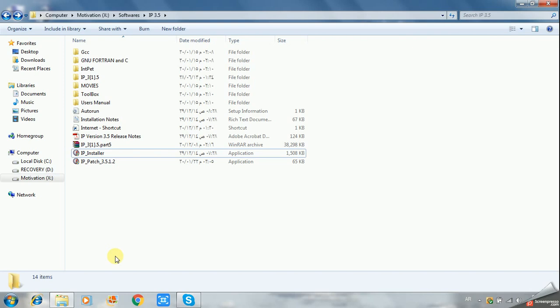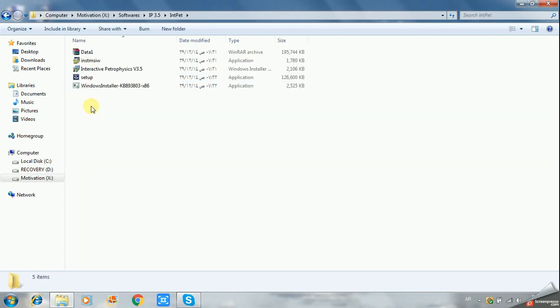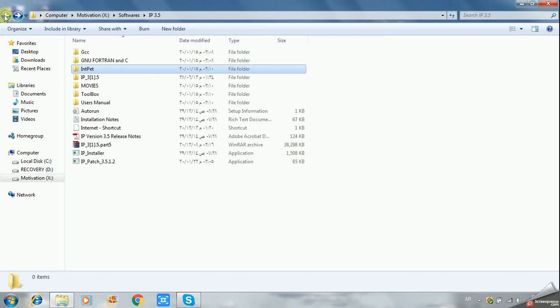Just double click on this icon, or from the Interactive Petro folder you can choose the Interactive version 3.5 which can also be used for installing the program.